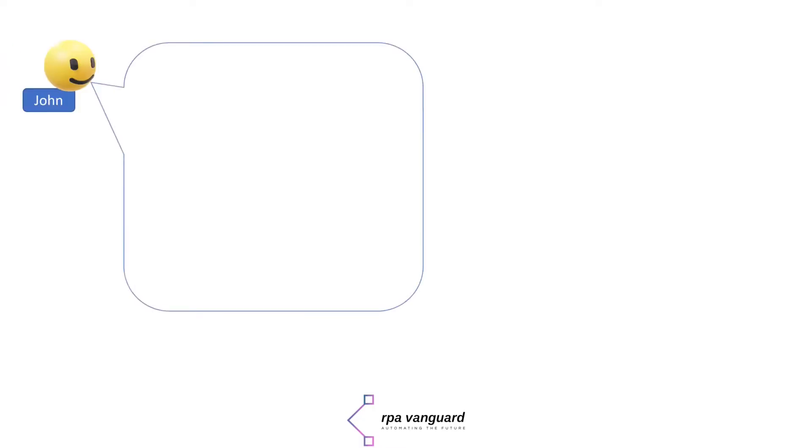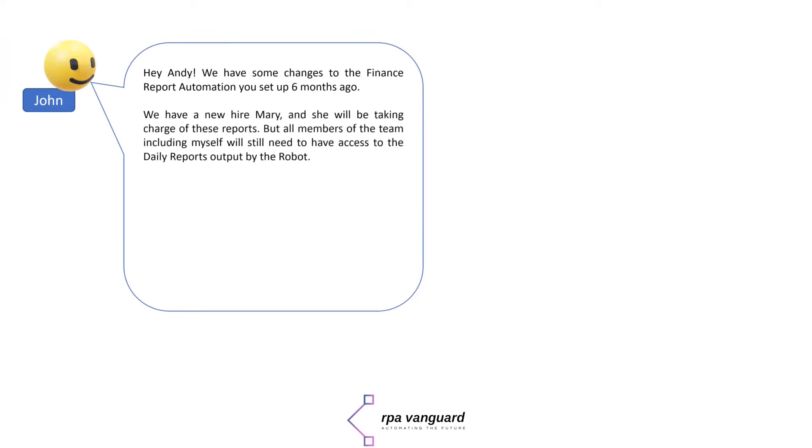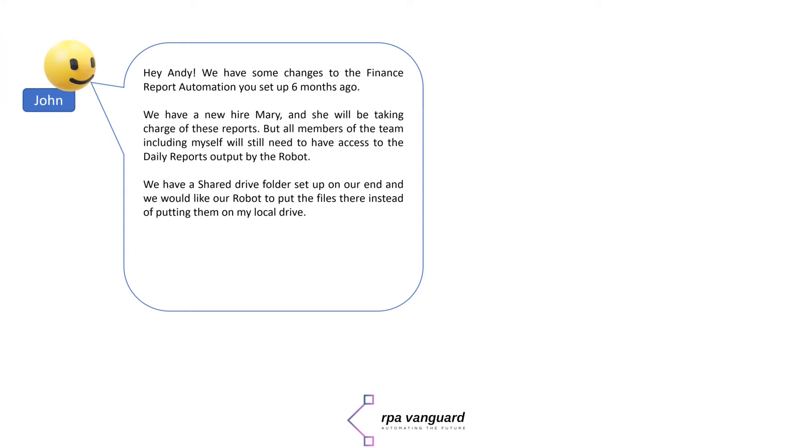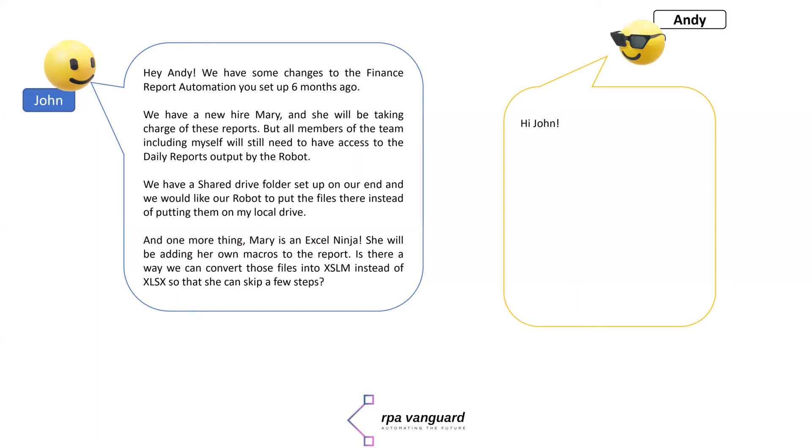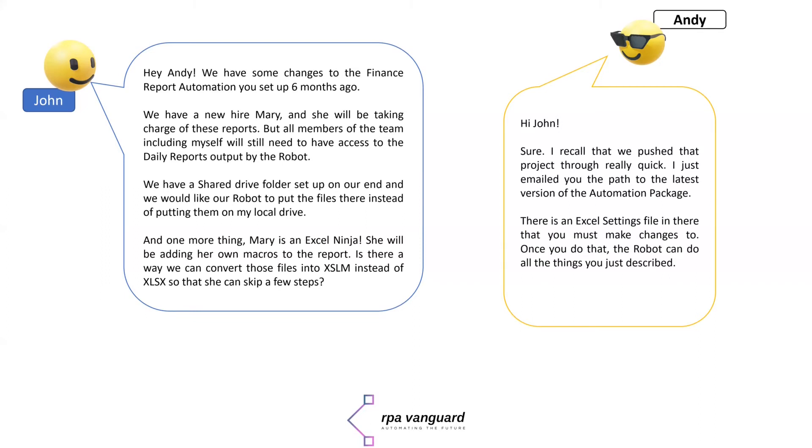But as developers, have we created more work for ourselves by adopting this simple approach? I am going to put up some text on the screen. And if this automation was a living and breathing project in my enterprise, the possibility of the following conversation happening is pretty high.